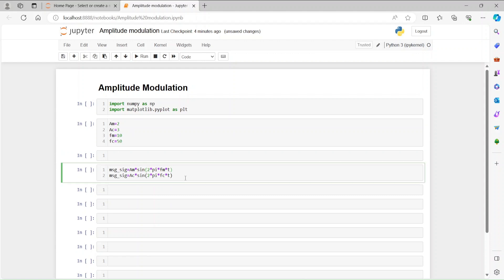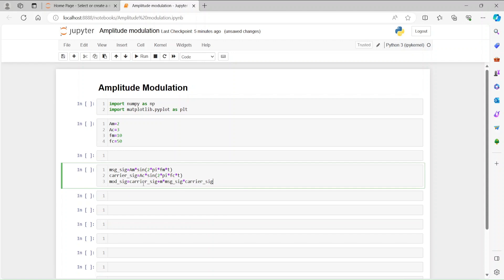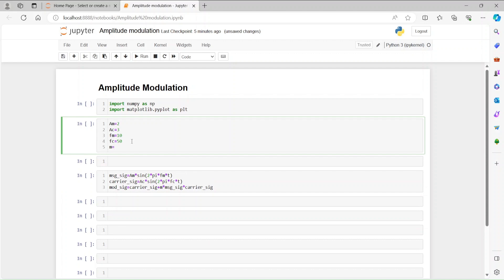Then we need to have the modulation signal. The modulated output — mod_signal — is nothing but the carrier signal plus a modulation index multiplied by the message signal, and that whole thing multiplied by the carrier signal. So the modulated signal equals carrier signal plus M, which is the ratio of am and ac, times the message signal.